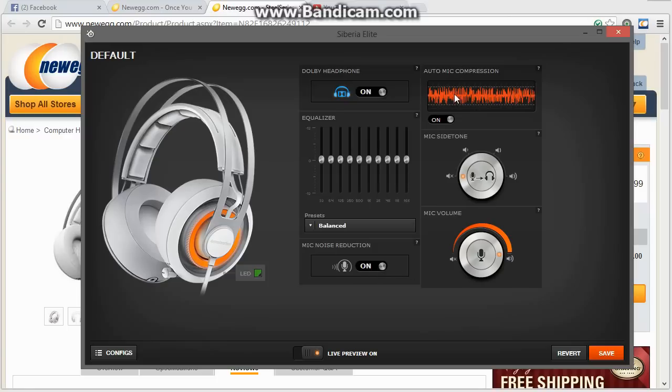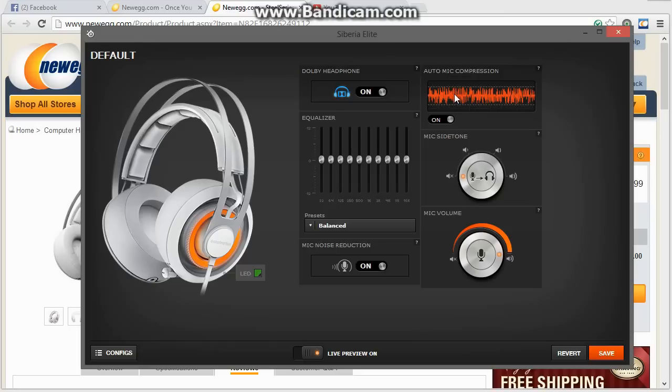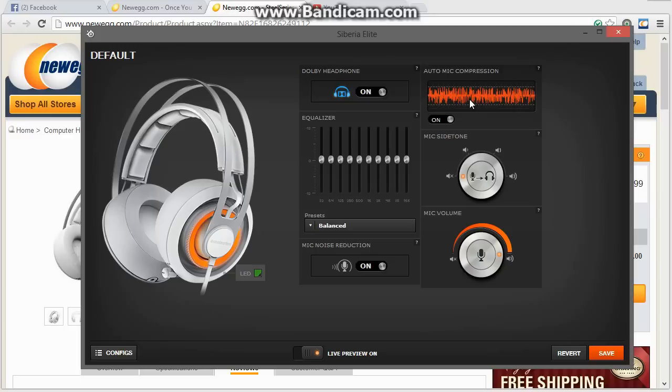Auto mic compression. This is a feature I actually really, really like. Because when I play CS:GO with my friends, one second I'll be talking really quietly, and the next second, I'm yelling. And this is just a great feature to have turned on. If you're like me, one second you're talking quietly, the next second you're yelling. What this does is it'll equalize that volume out. So, even if you're talking quiet or if you're screaming, what everyone else will hear is the same volume.